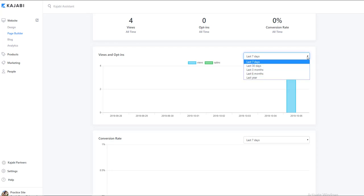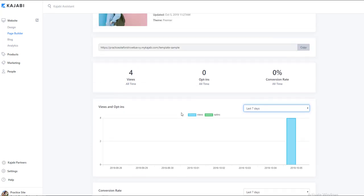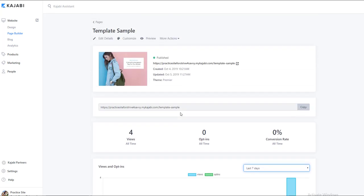So that can give you a snapshot picture and then a bigger overview of how this page is performing. The other way that we can look at for this page is we can actually go over into our website analytics.